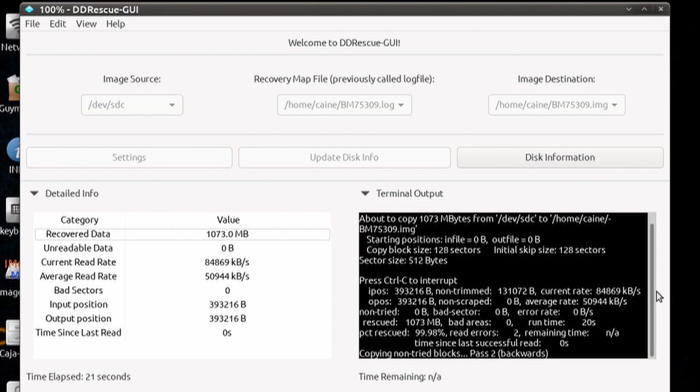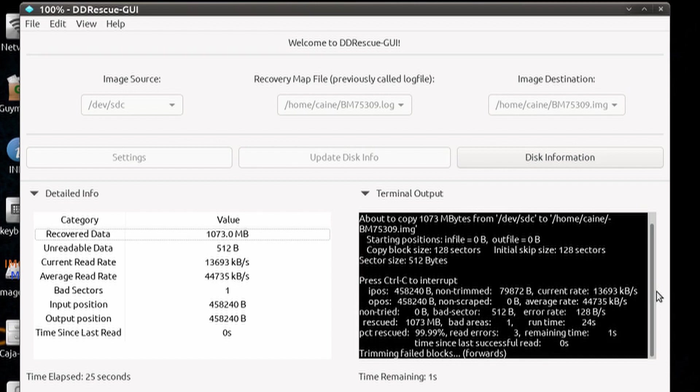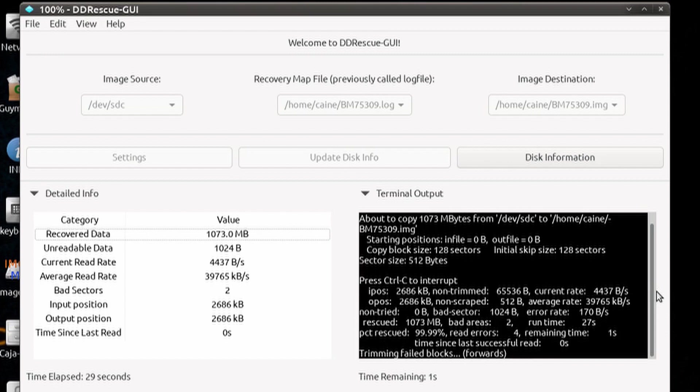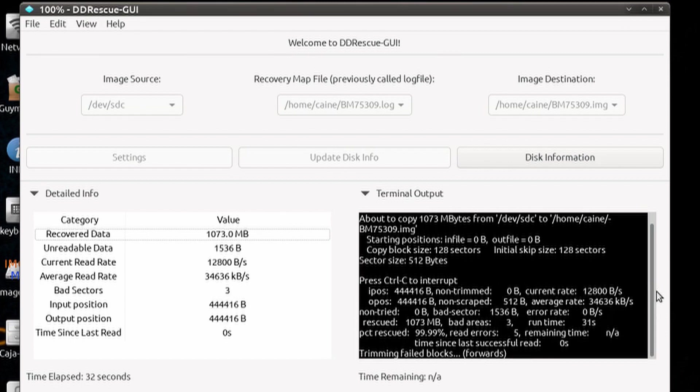The terminal output gives you the output as if you ran the GNU ddrescue from the command line. But the information is essentially the same.